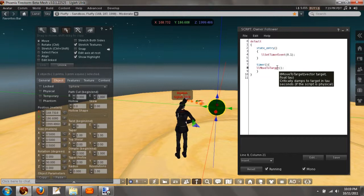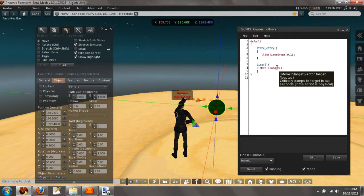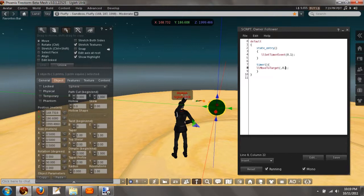We need the target, which is our position, and the tau, I can't pronounce that right, but that's the speed. We're going to have that as 0.05.